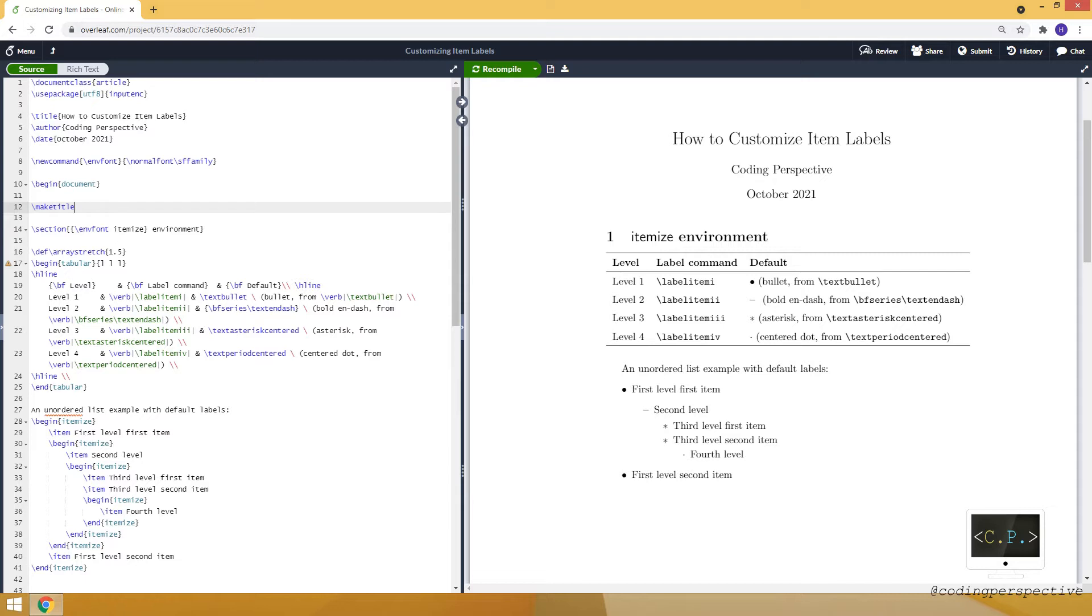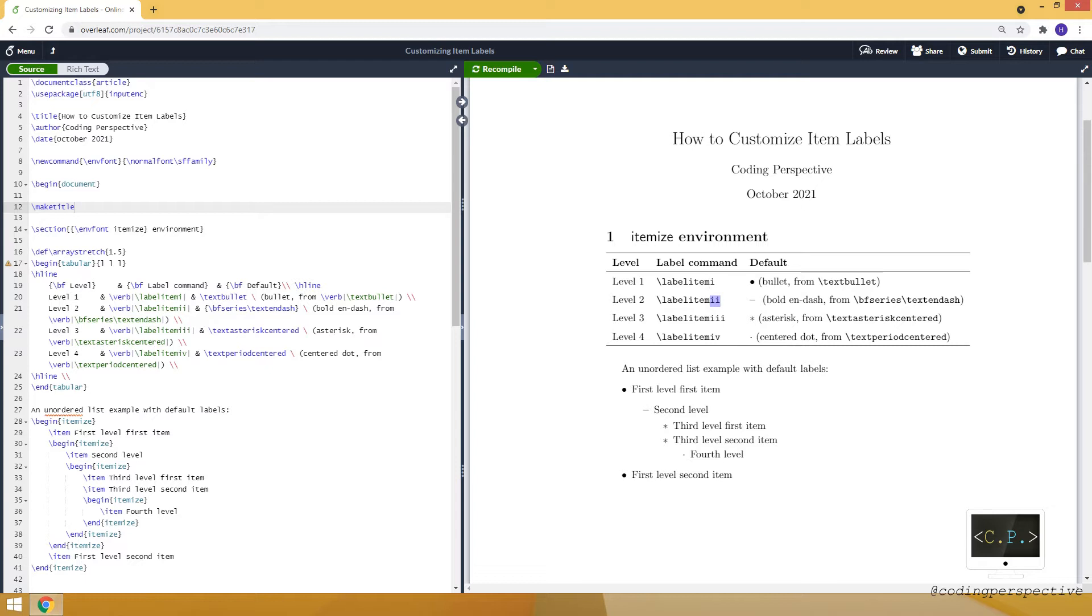I should say that itemized environment can have at most four levels. To be able to create more levels we need to create another list. For each label and each level we have a command, and you can use this label item command. When we add an i at the end it corresponds to the first level, and similarly if we use double i it corresponds to the second level.